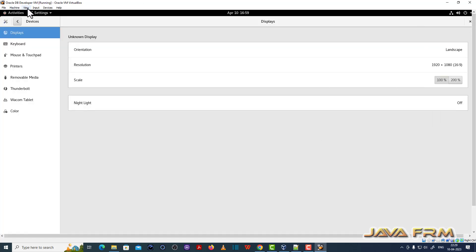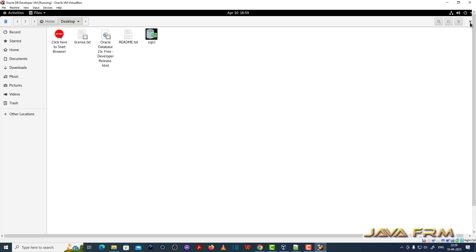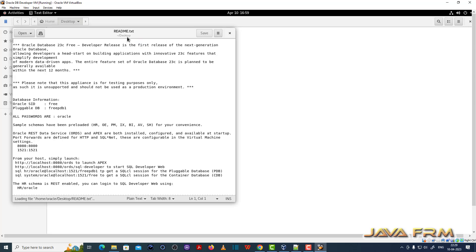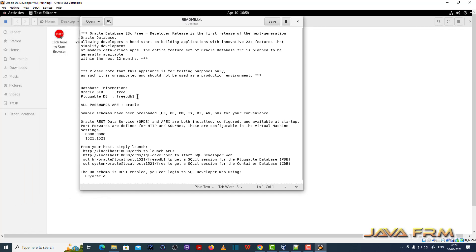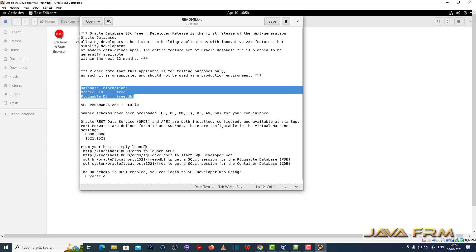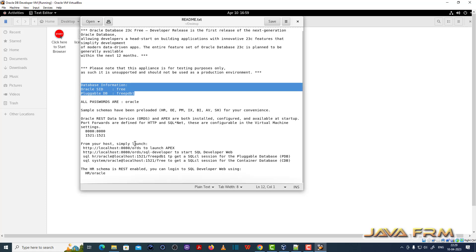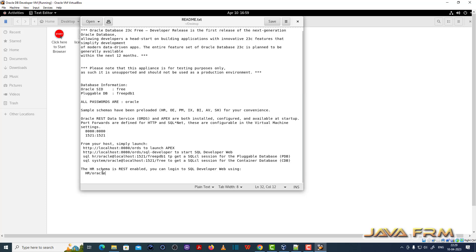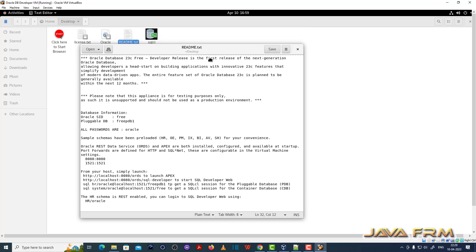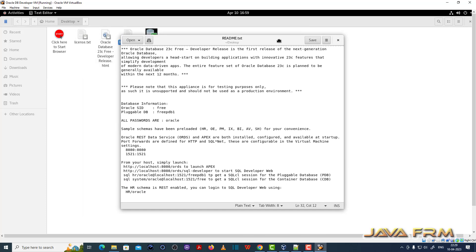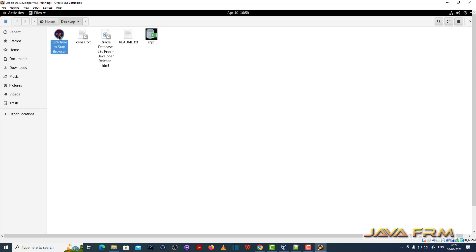In the desktop directory, you can see some icons and shortcuts. Let me open the readme.txt — it gives you full information about what is available in this machine. A free container database and free PDB1 pluggable database are available. All passwords are 'oracle'. HR schema is enabled and pre-loaded. No need to configure anything.